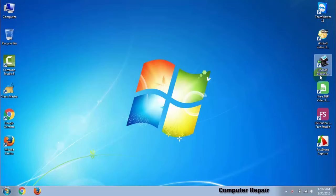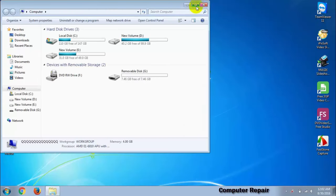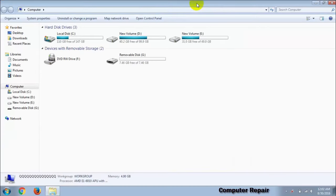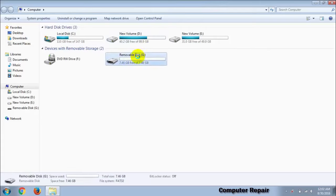At first, plug in your pen drive and format it.